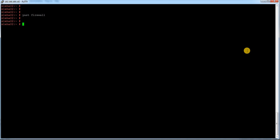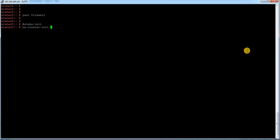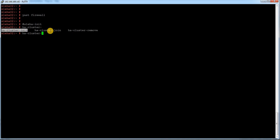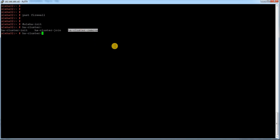Next thing is to set up the cluster. Earlier in SUSE 11 HA cluster we had something called sleha-init. Now it has replaced from sleha-init to ha-cluster-init. There are few more commands. Let me just show you. Here it is: ha-cluster-init, join, and remove.